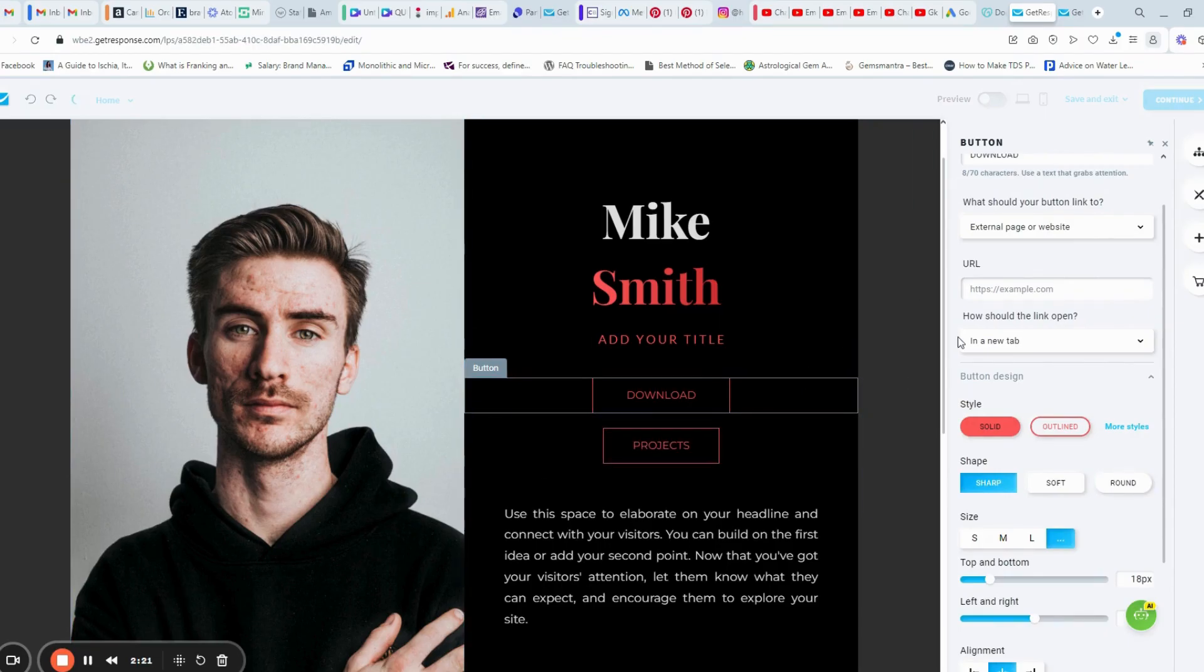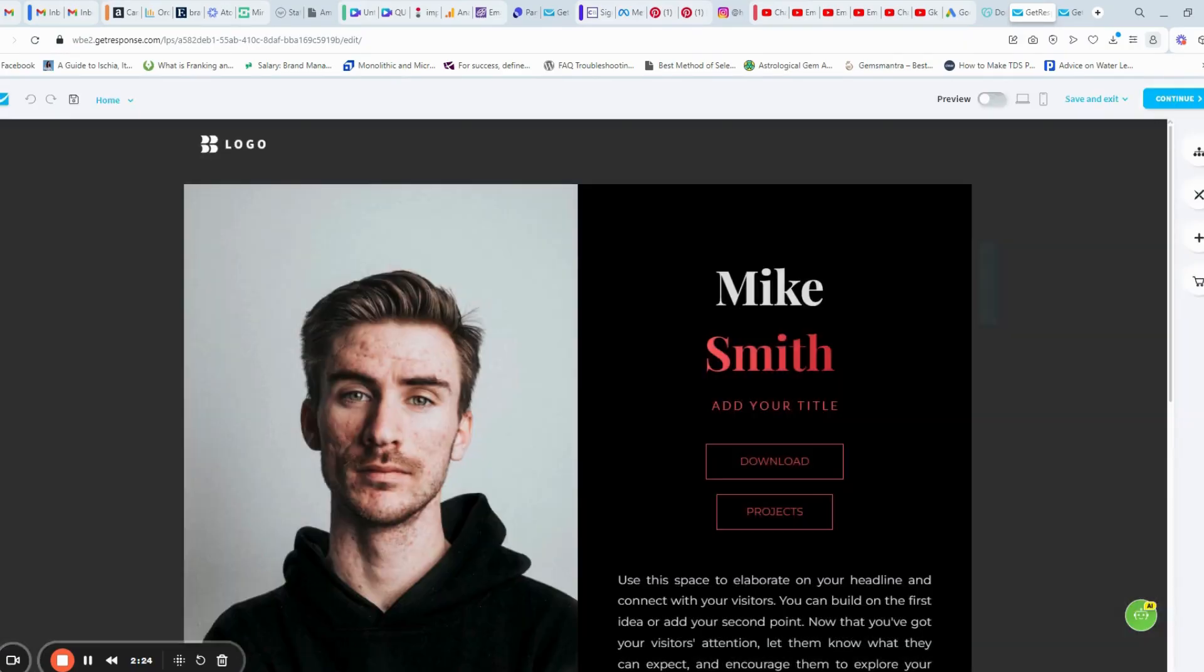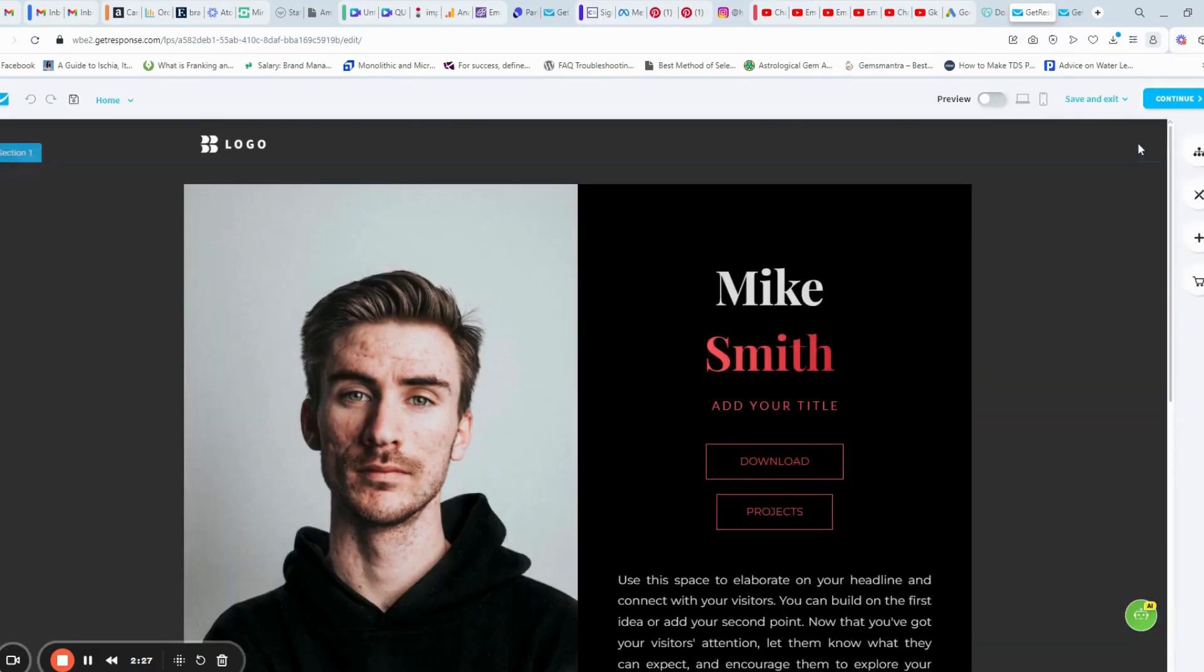This is how we create a landing page. Then, after that, you can save and exit or you can continue to the next screen.